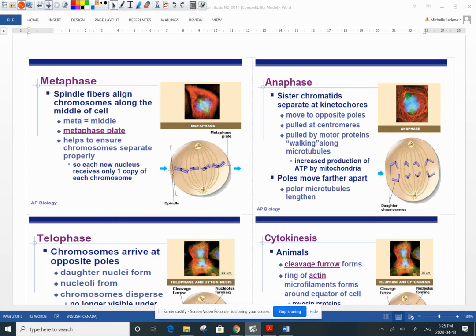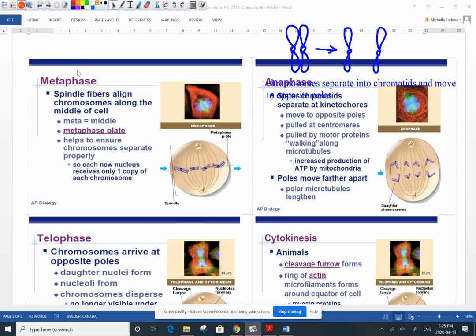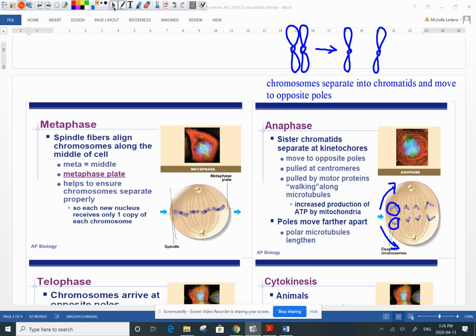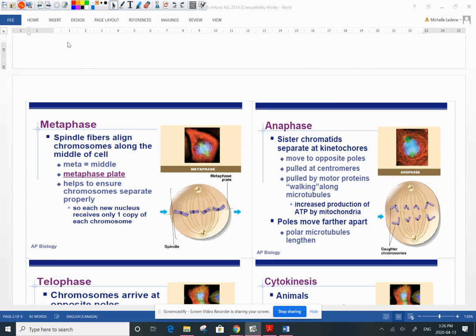When the cell moves into anaphase, the chromosomes are going to separate — they become two individual chromatids, and then they move to opposite poles. So we've got a chromosome now becoming chromatids, and those chromatids move to opposite poles because of these microtubules, these spindle fibers, these accessory helper proteins that are facilitating cell division.